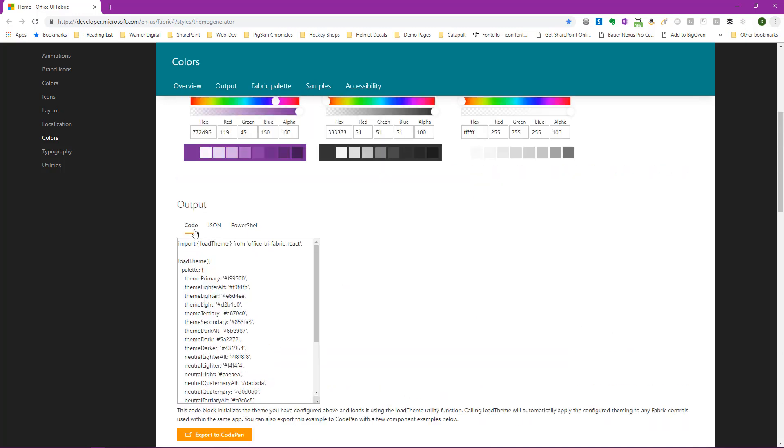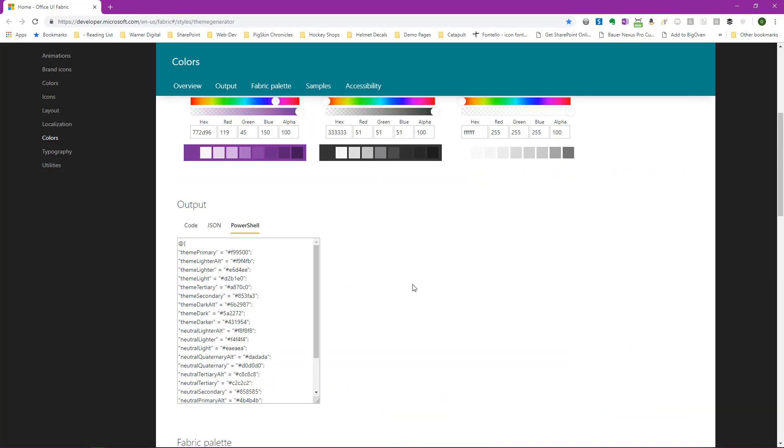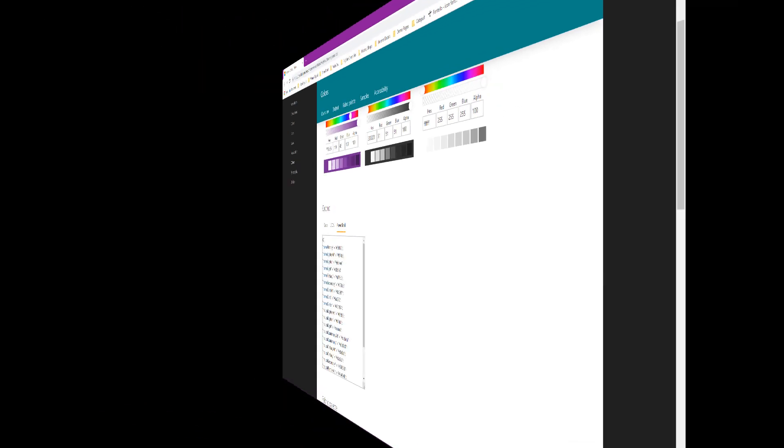You could use code, JSON, or PowerShell. Typically for creating a new SharePoint theme, PowerShell is the most common. And you just simply copy and paste the properties here and apply them to your SharePoint tenant. For instructions on how to create your modern themes within your SharePoint tenant, please see some of my other videos on modern theming.